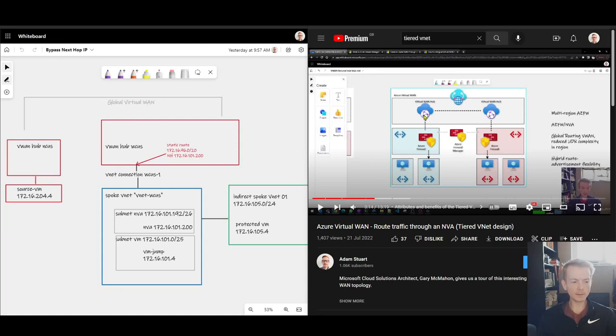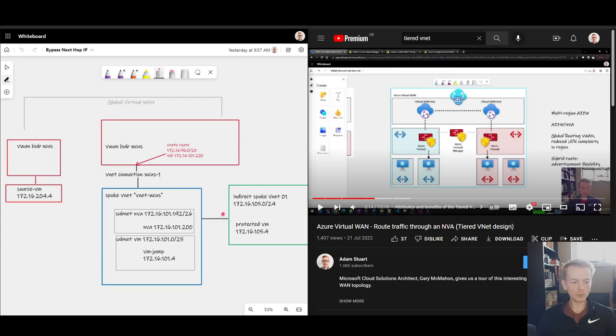Now, when you do that, generally speaking, you have your NVA or Azure Firewall in the blue box here, and then you route traffic onwards to these indirect spokes. But sometimes you also have other virtual machines inside of that same blue VNet, perhaps a Jumpbox, for example, sitting next to your NVA.